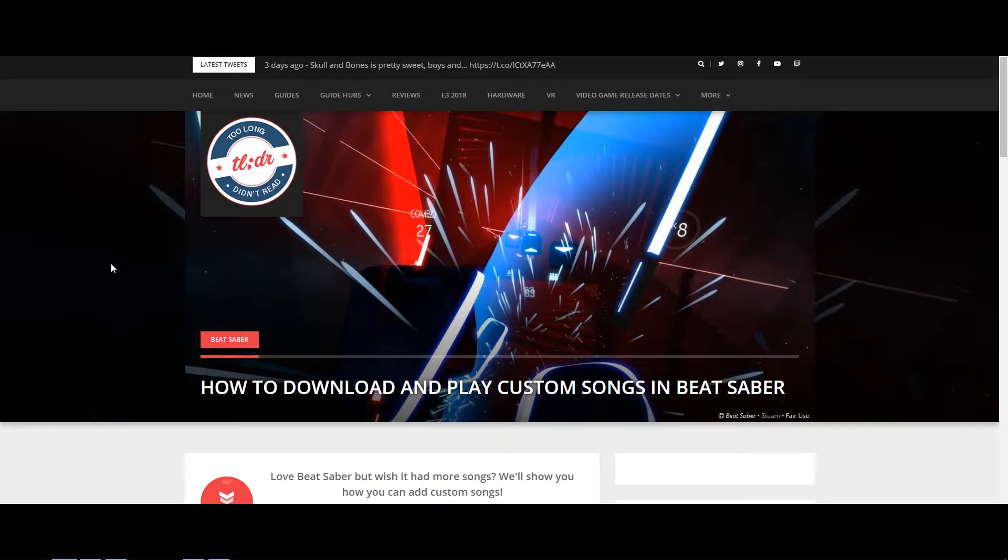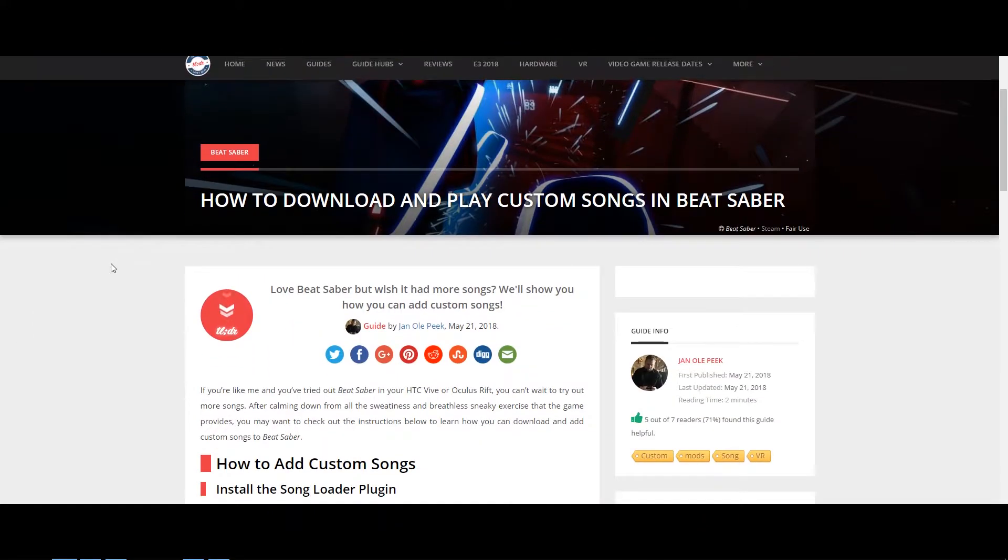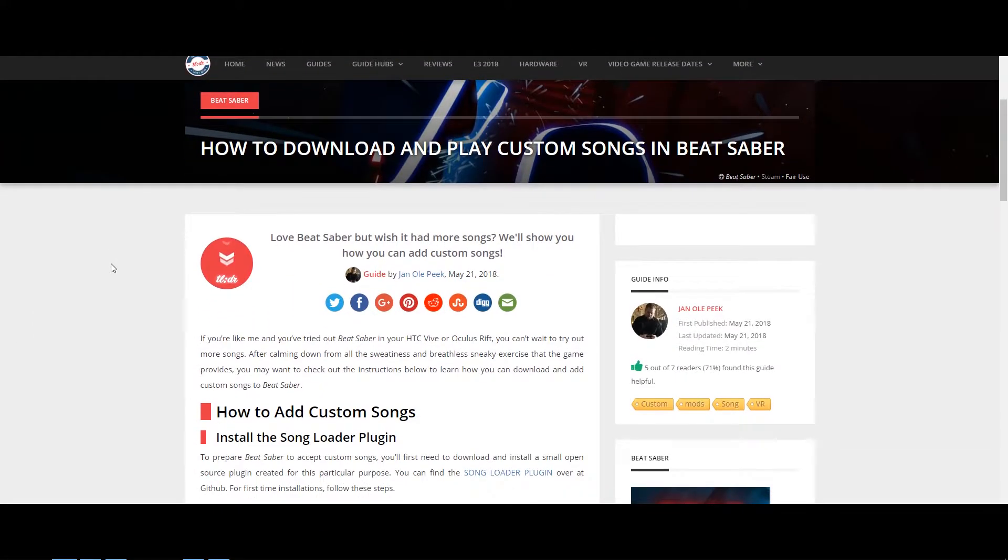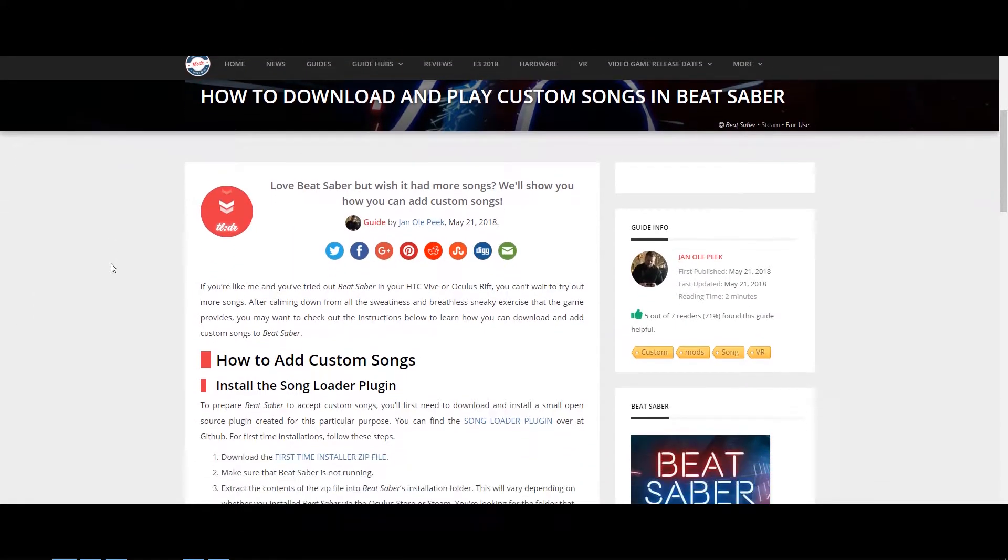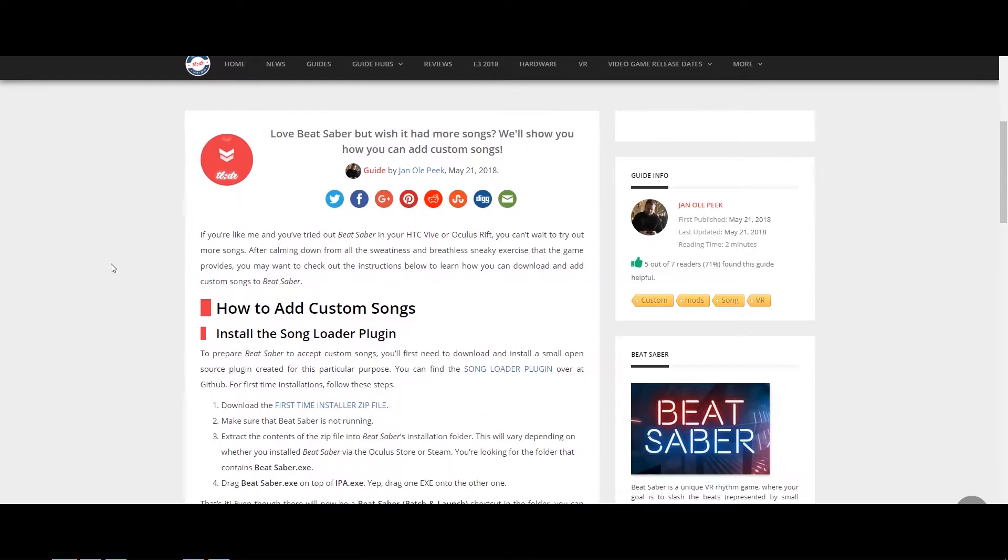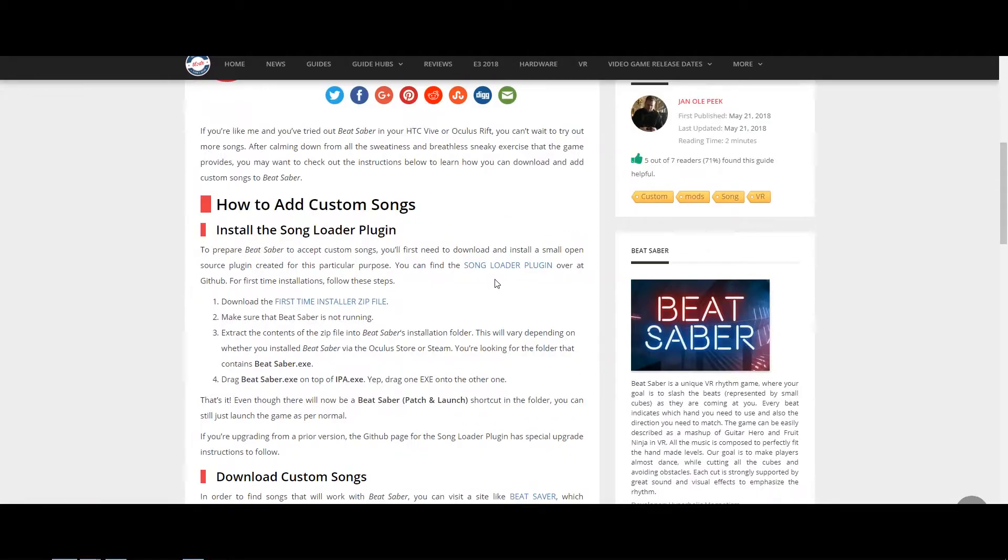TLDR Games actually made a great written tutorial on how to do this and have left links to the resources in the article as well. You want to download something called the Song Loader plugin, so if you're installing it for the first time, go ahead and click on First Time Install a Zip File.